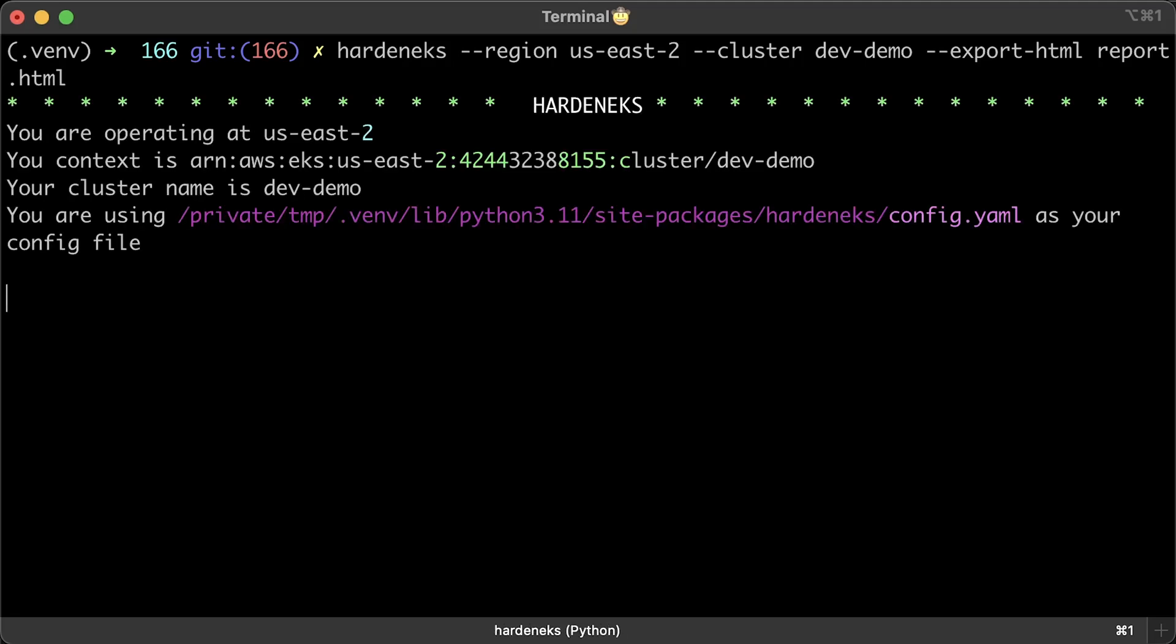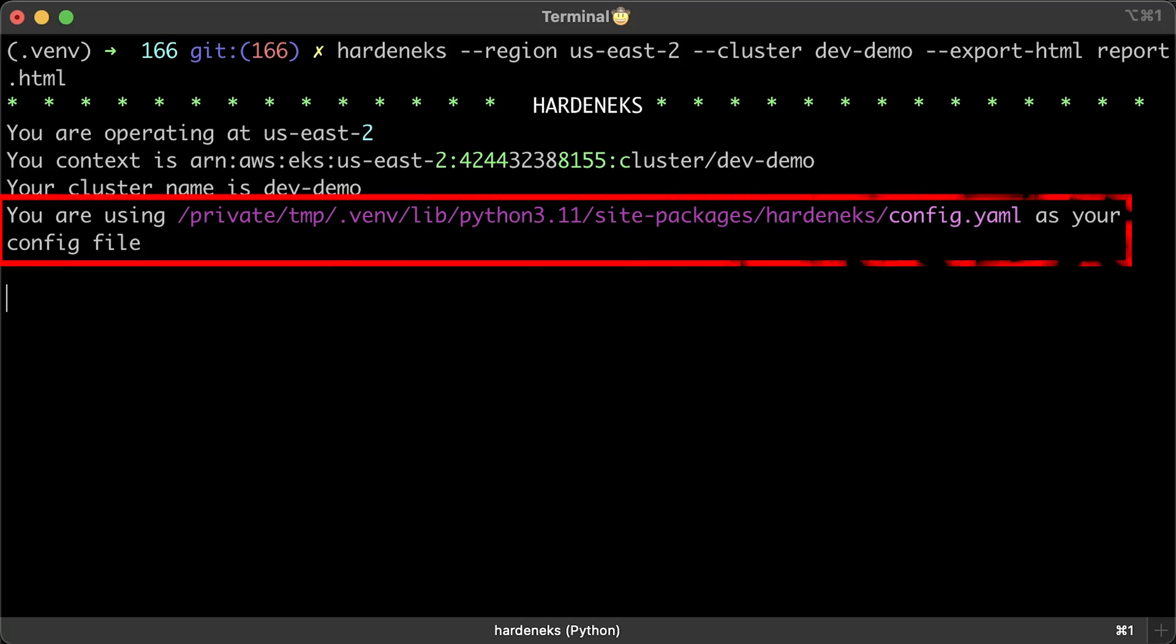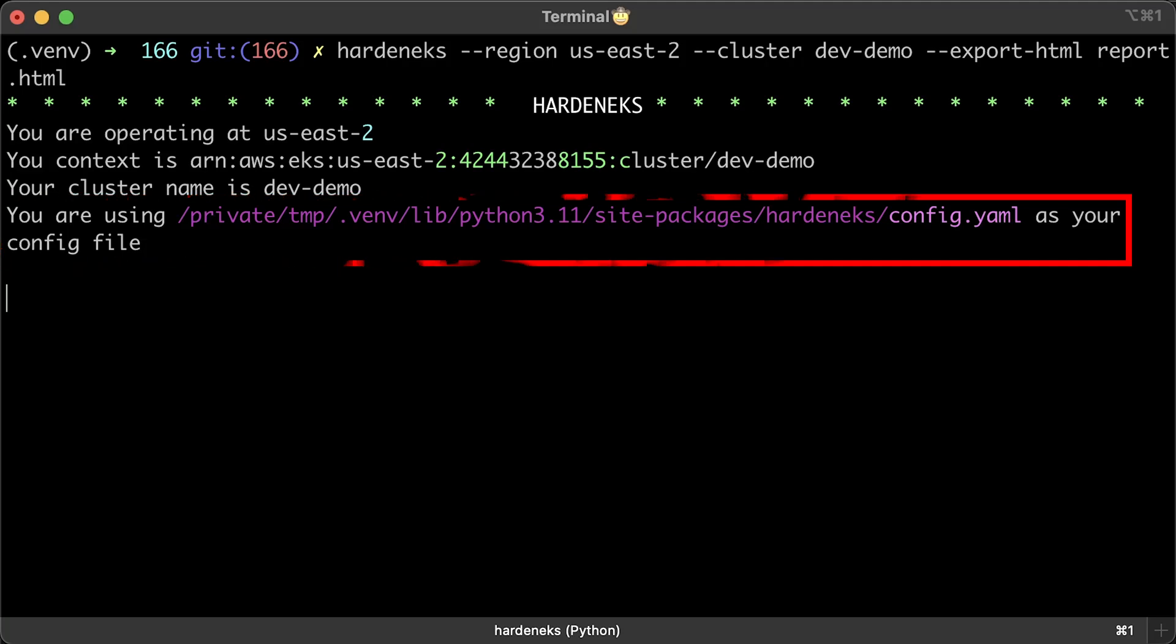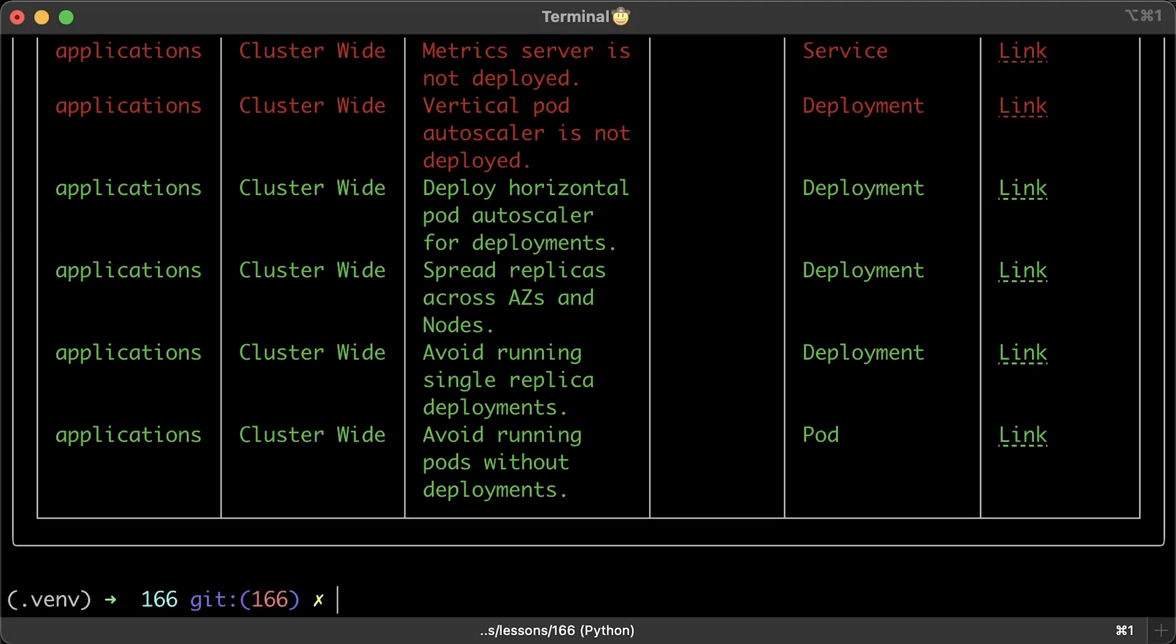I also want to export the results in HTML format because it includes links to a guide on best practices. The test will take a few seconds, so be patient. It's also crucial to note that it utilizes the default configuration that comes with the tool, but we'll override it later. Alright, we have our results.